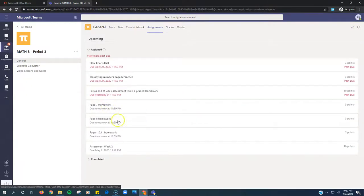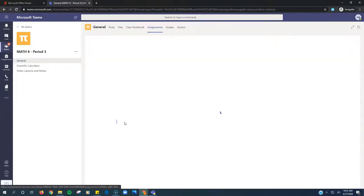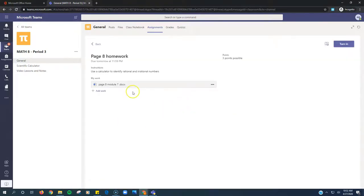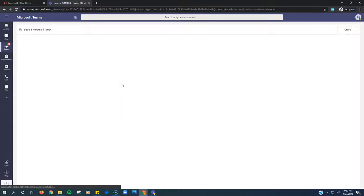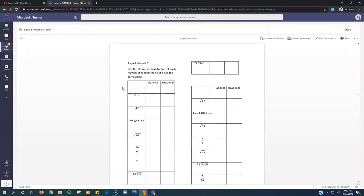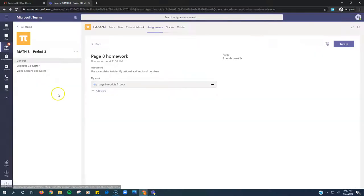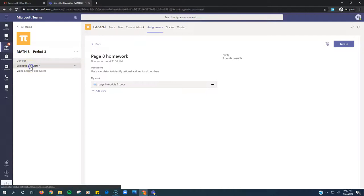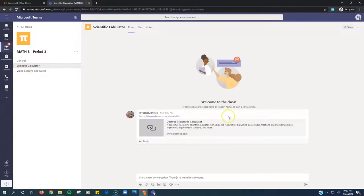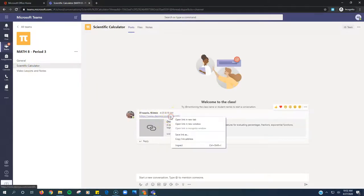Check out the next assignment. Page 8 homework. We're going to click on that. This one says use a calculator to identify rational or irrational numbers. We click this one. This one says use the Desmos calculator. So you're actually going to close this out and click over here to scientific calculator and there's a link right here.